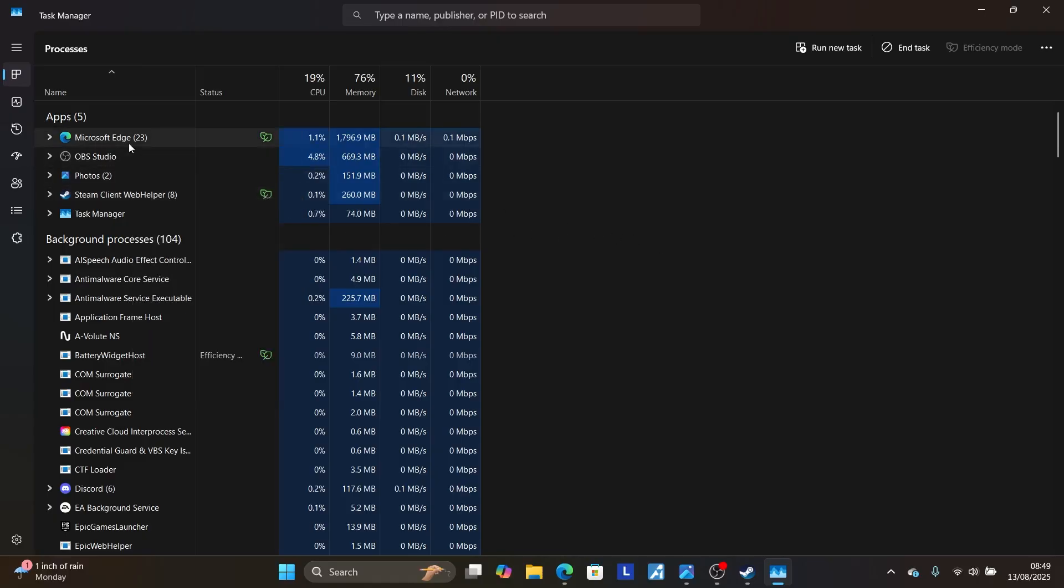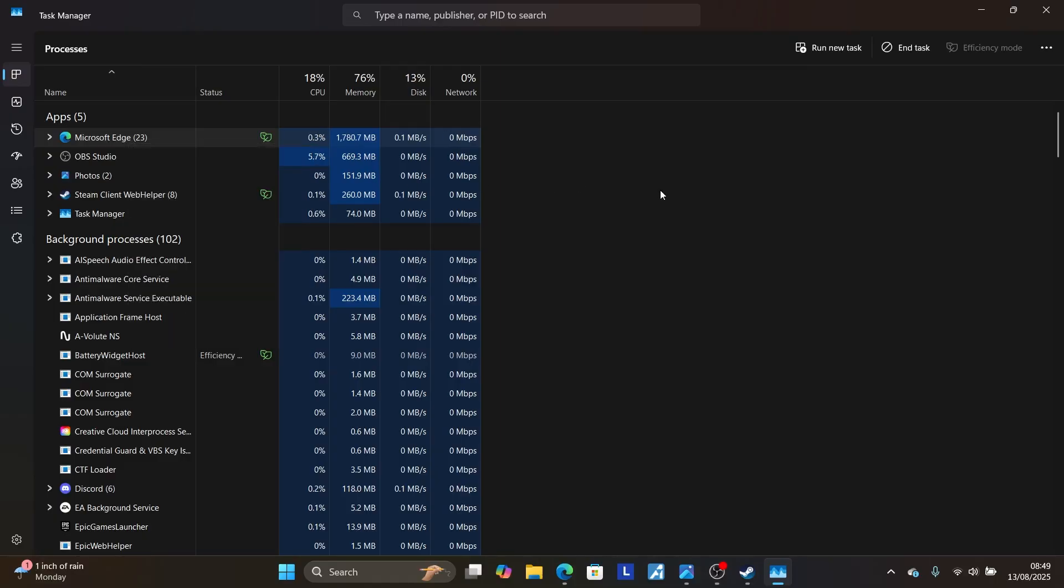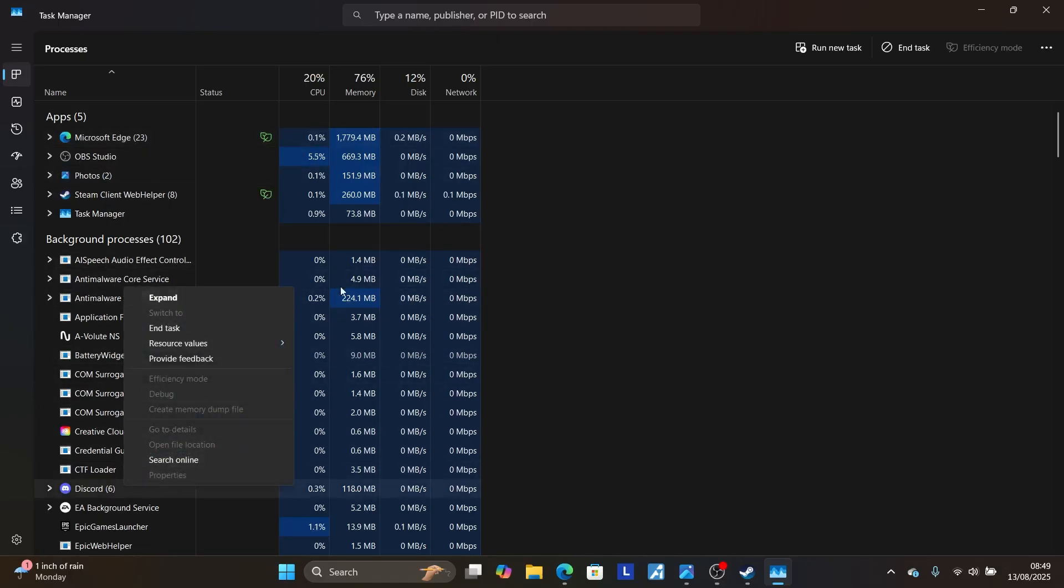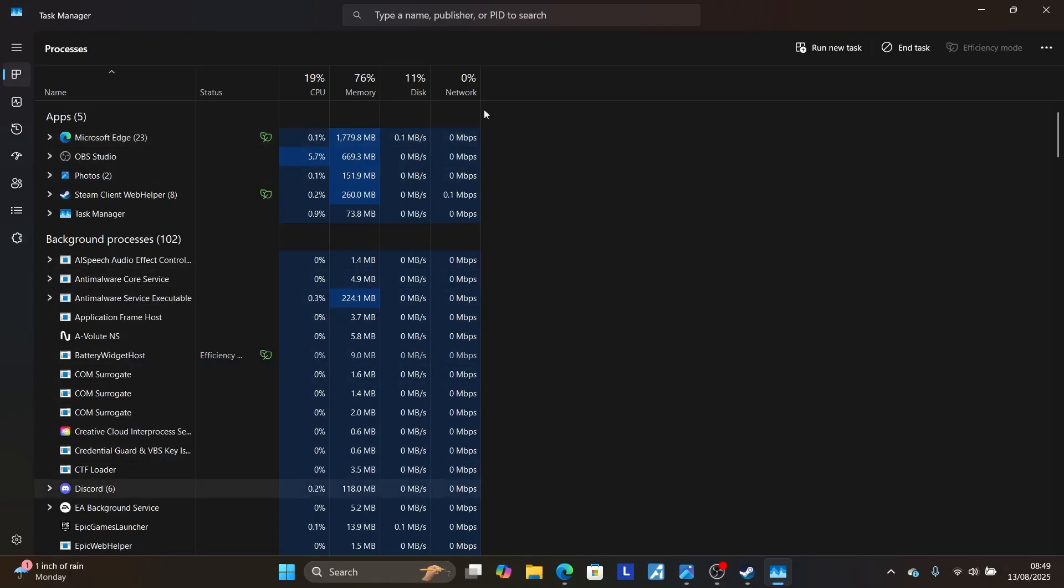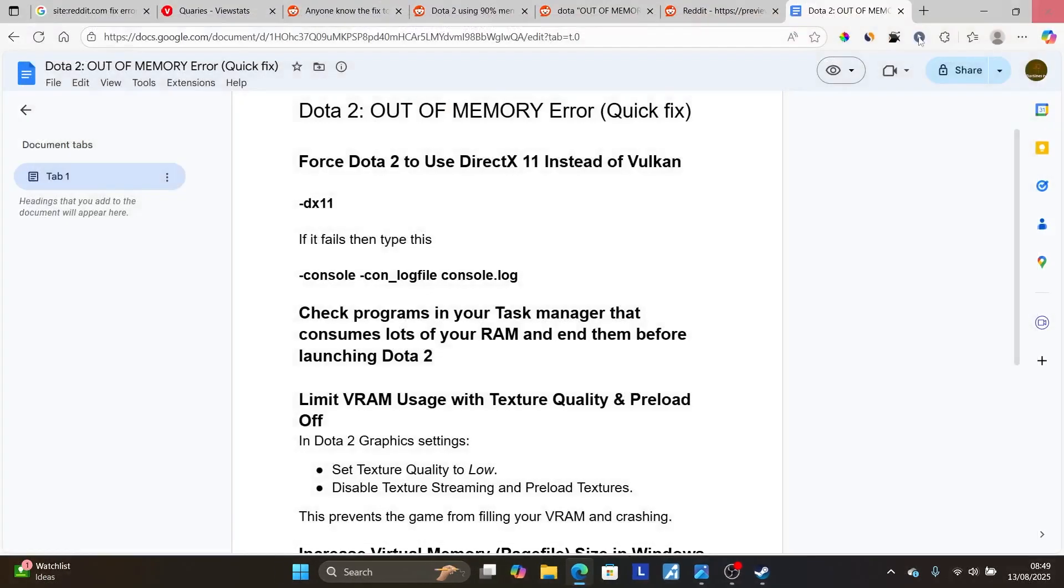Also, your browser tabs. You can see I have more than 23 browser tabs here, so you can just make sure to end tasks for this browser if you have. Also, if you have Visual Studio or programs like Discord, also make sure to end them tasks. So just check for any programs, basically, that consume lots of your memory that isn't related to Dota 2. Make sure to end the tasks for those programs before launching your game, and this should fix your problem.